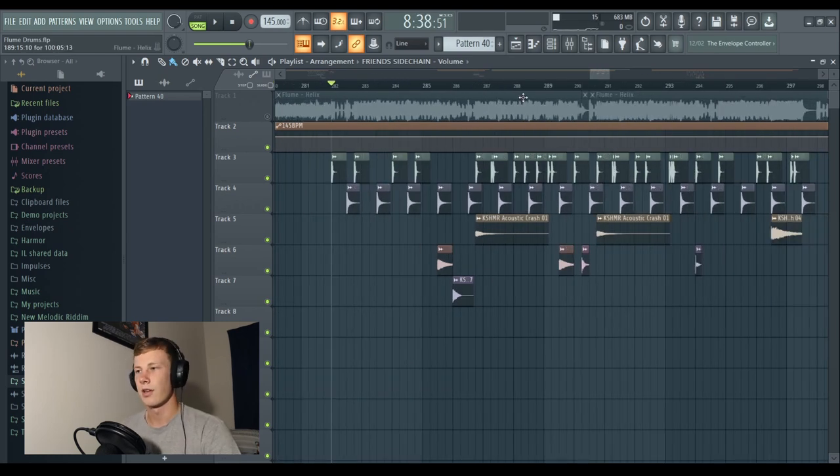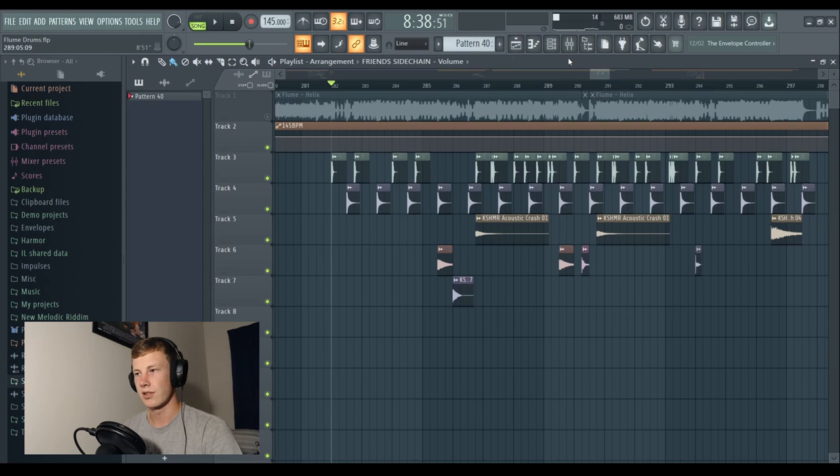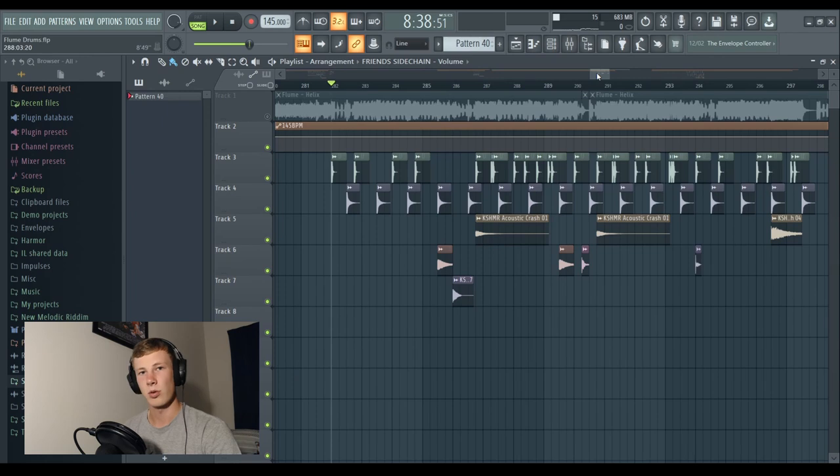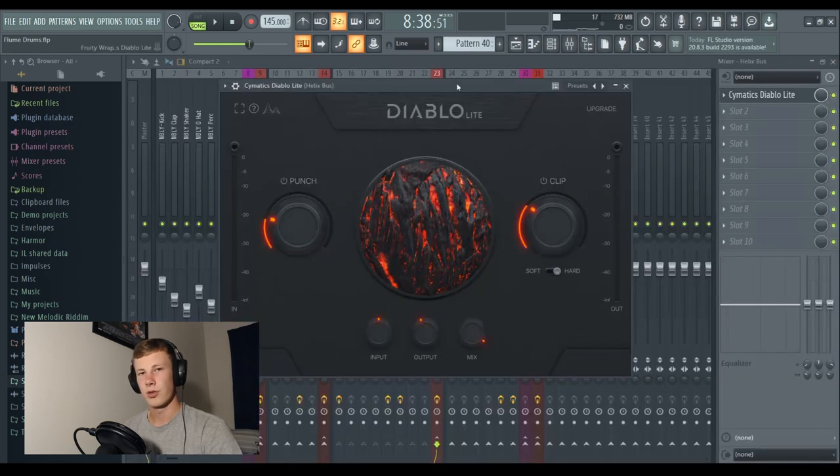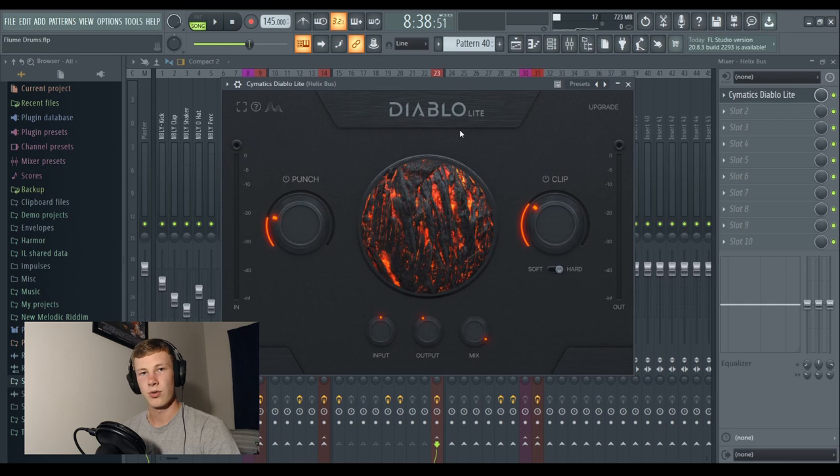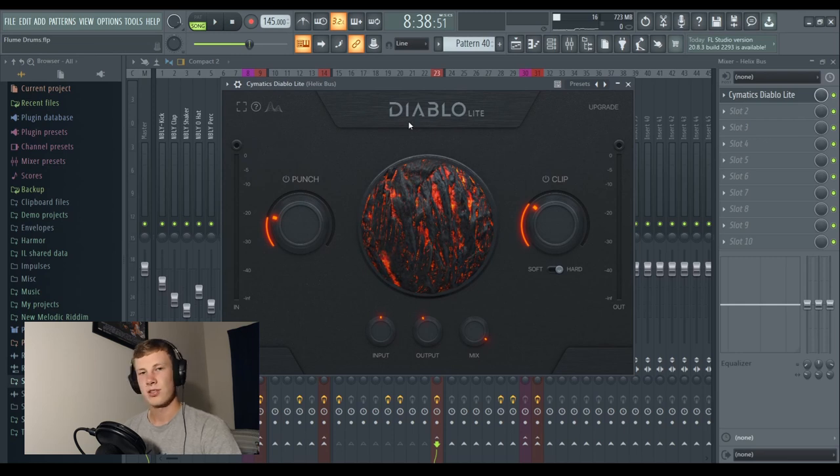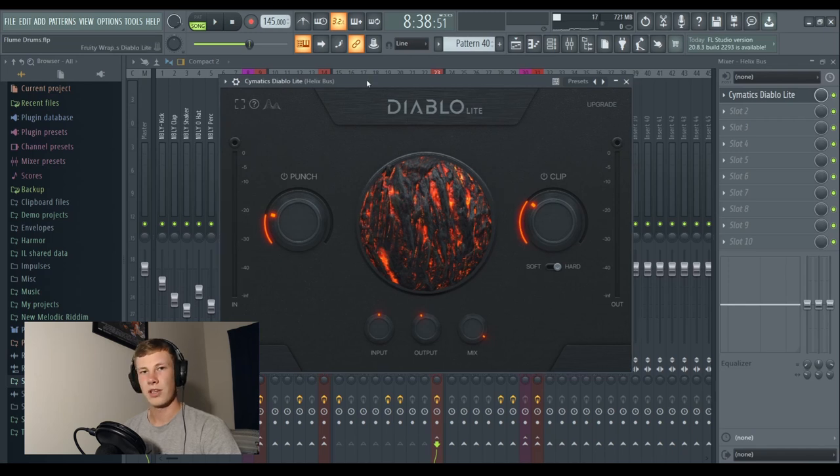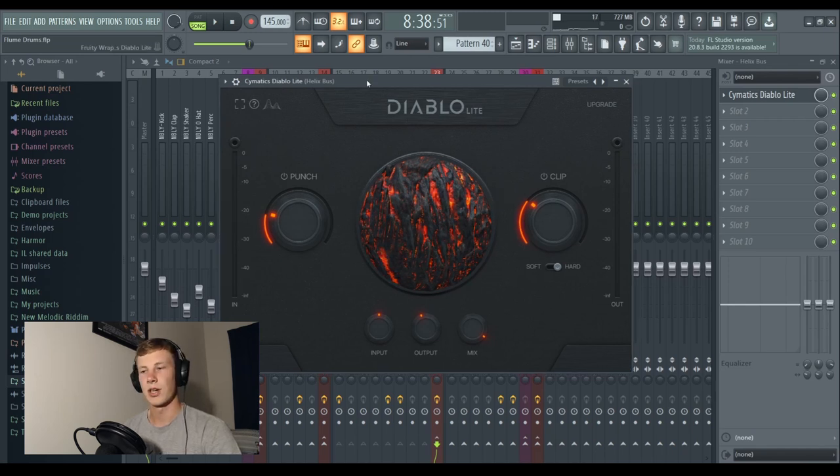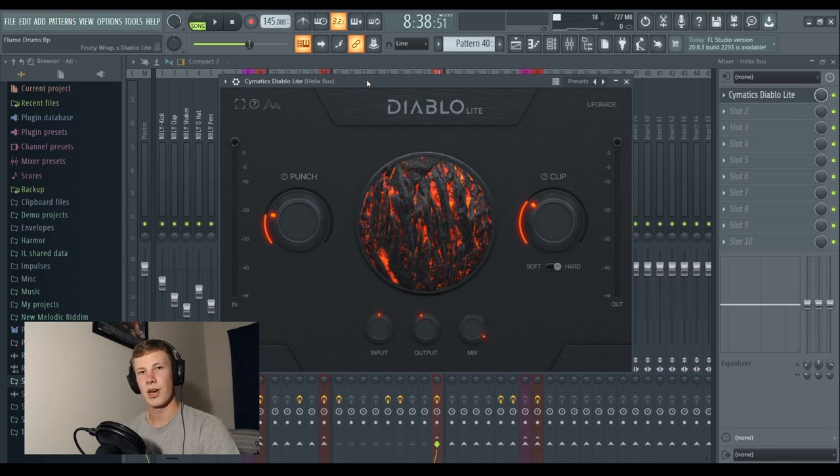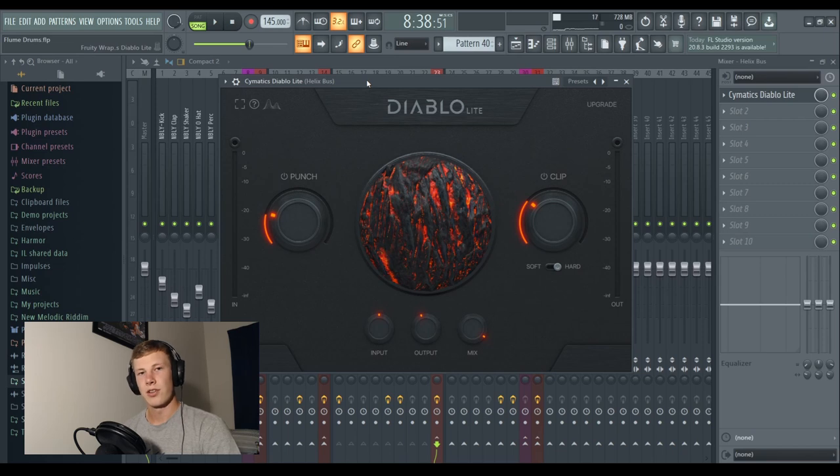Another thing I wanted to mention with my drums is the post-processing. Obviously sample selection is very important, but also the post-processing is equally as important. So what I've got on each of my drum patterns is Diablo Lite, a cool new plugin from Cymatics. This is just the free version. There is a paid version with a lot more features. What this plugin does is it just adds a lot of punch to your drums and just helps them to glue together and punch through in the mix super hard. It can really elevate your drum patterns to that next level.